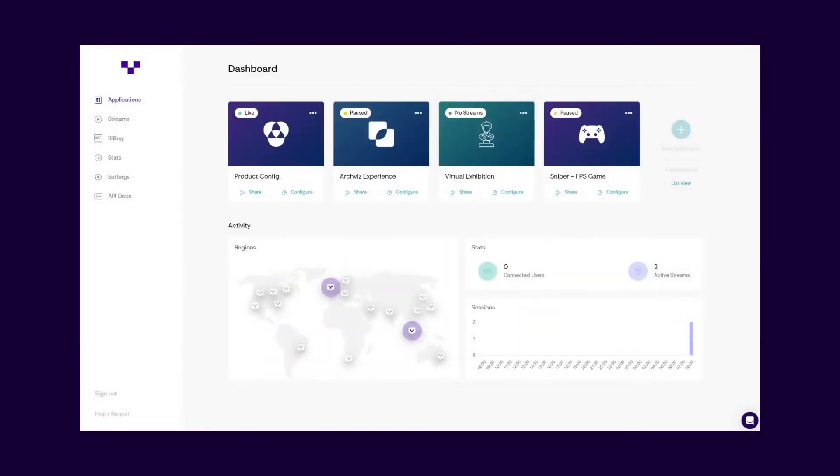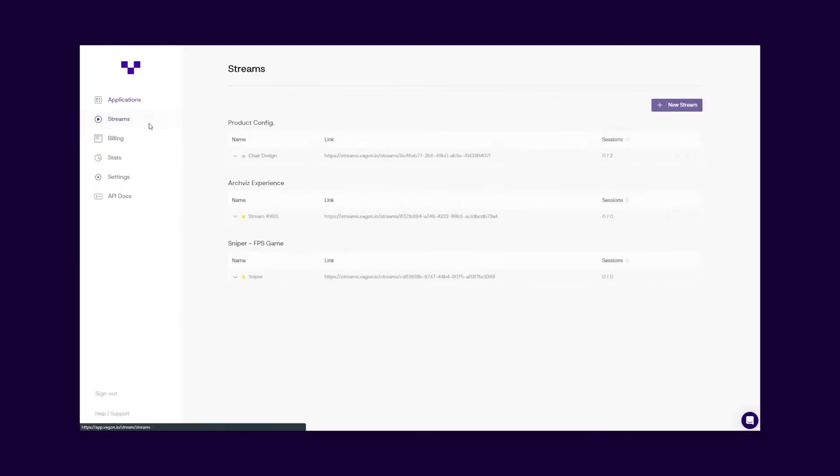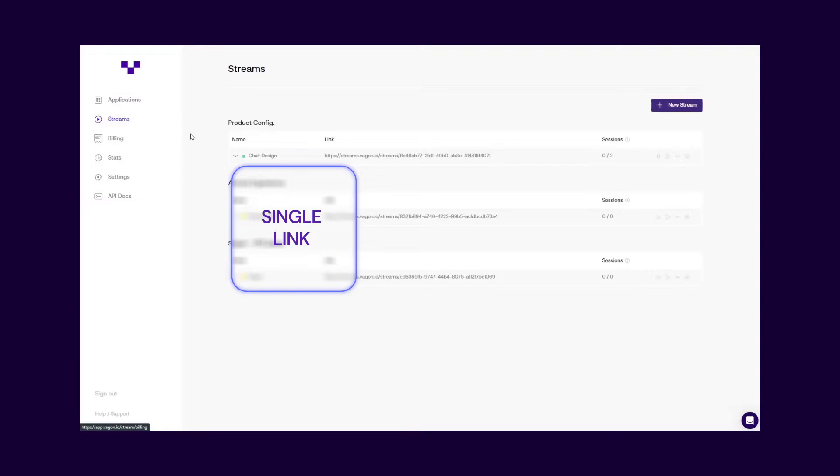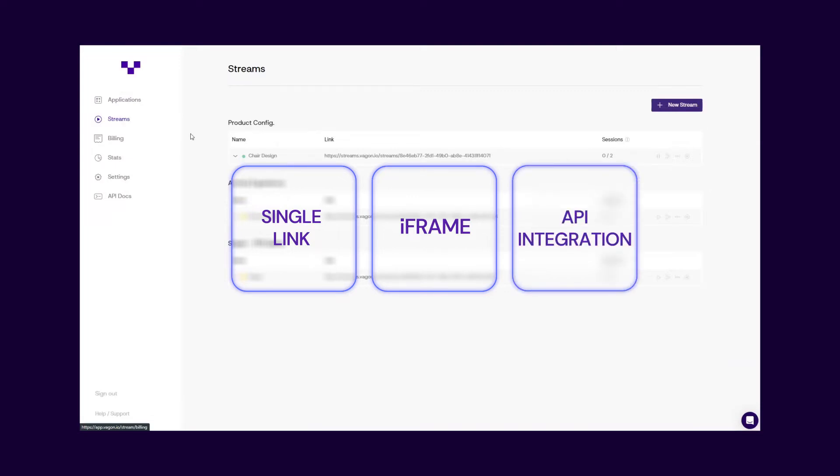First, go to the Streams tab on your dashboard and find the stream you want to share. You have three different ways to share your stream. You can directly share the stream link with your users, embed your application to your platform via iFrame, or you can integrate it with Wagon Streams APIs.